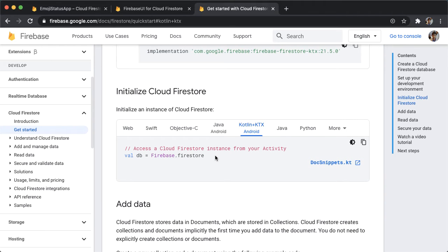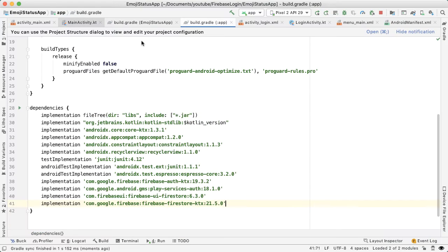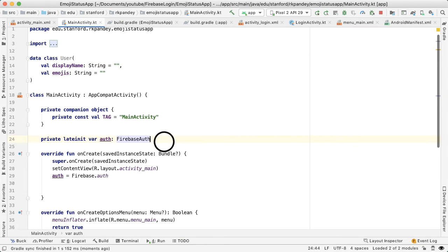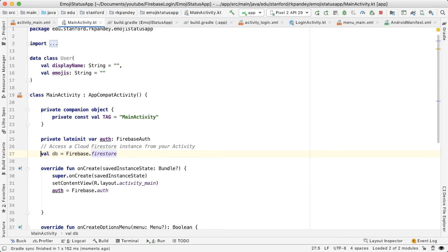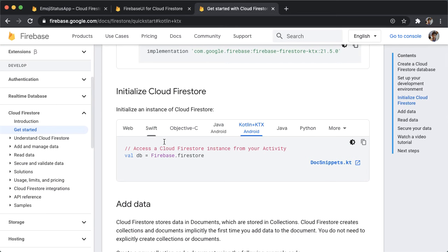And so the way you reference Firestore is really simple, actually. You just copy this and then you put that at the top of your class where you want to reference Firestore. You have to import this. Great. So now we have access to Firestore with DB.